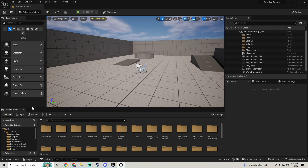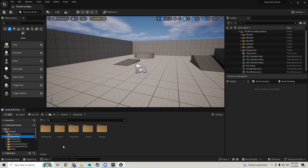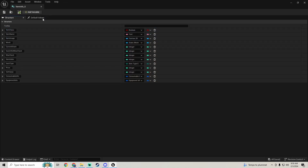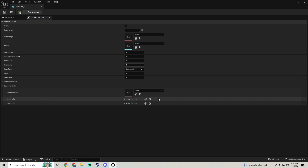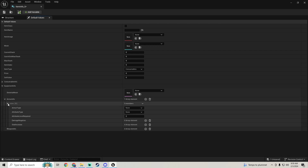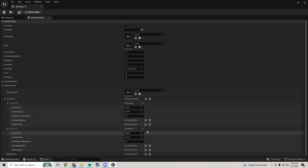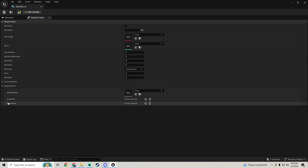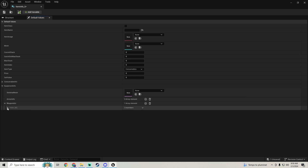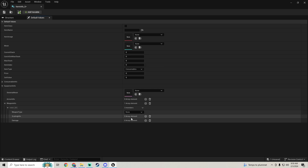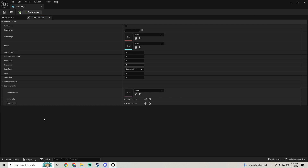First, go into blueprints structures to fix something in our item info structure. If you add an armor info it gives us all this information, and if we add another one it gives us all this information again. We want to separate our armor type from the rest, similar to what we did with weapon info where we separated weapon type from the scaling info.